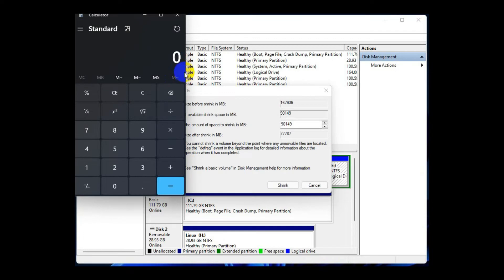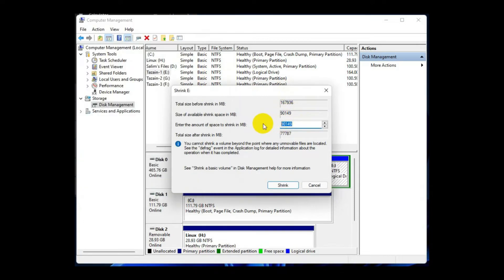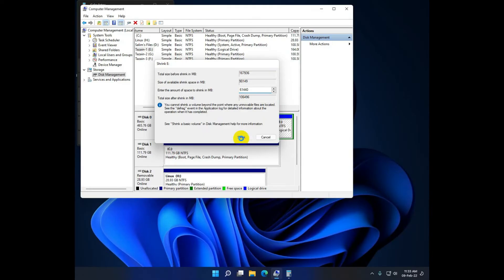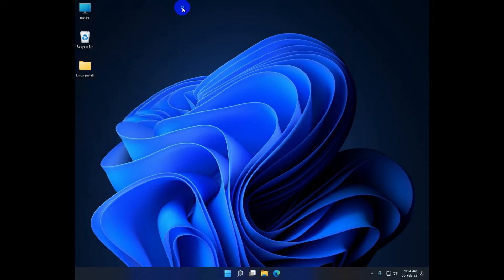This is the storage that your Kali Linux machine will have. Since we're dual booting, we need to give a dedicated space for Kali Linux to live. We're going to be using 60 gigs, so open a calculator and multiply 60 by 1024 to calculate how much storage to shrink. Once you type it in, hit Shrink, and you will see a free space pop-up. This free space is where we will be installing Kali Linux.